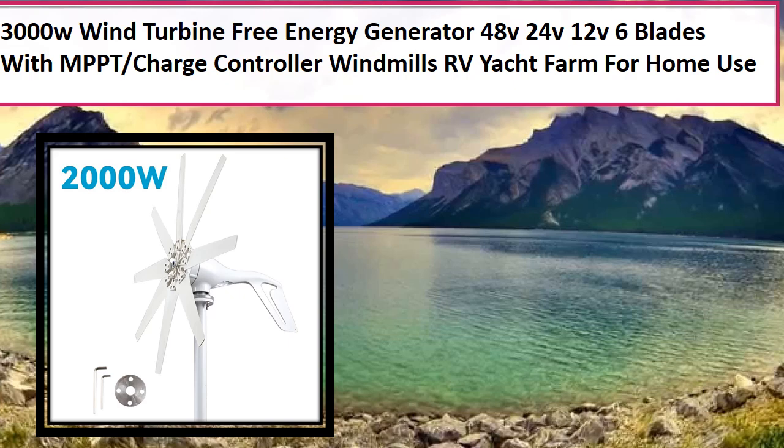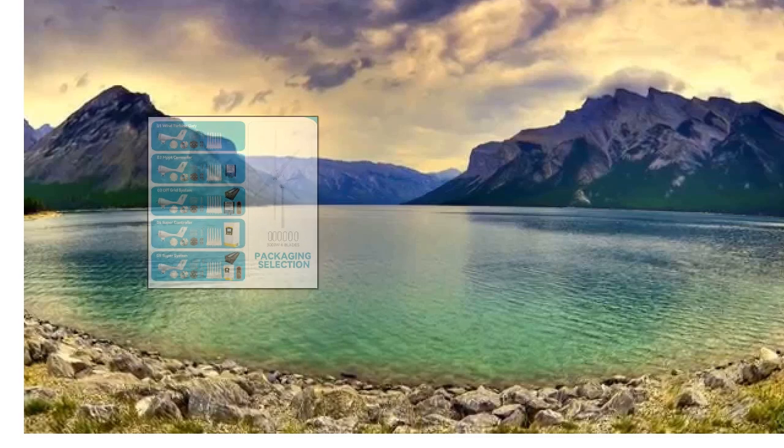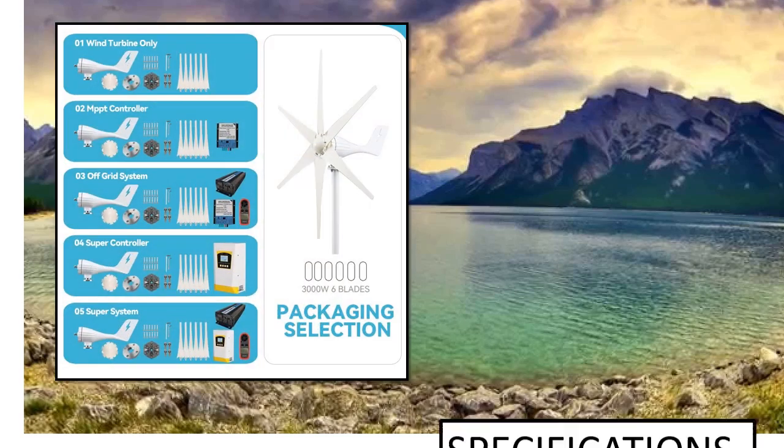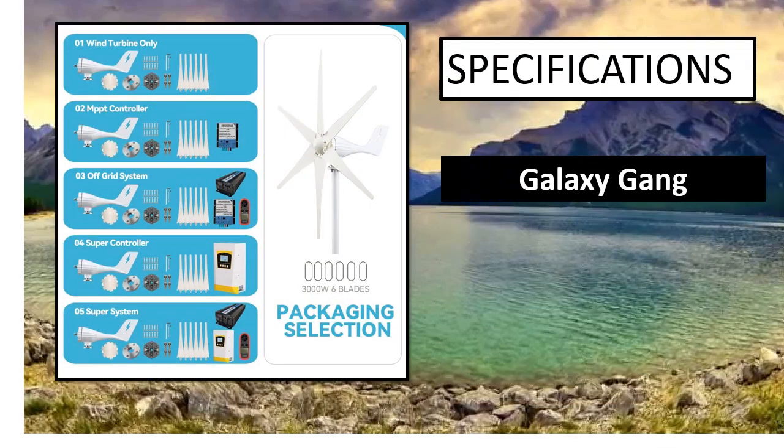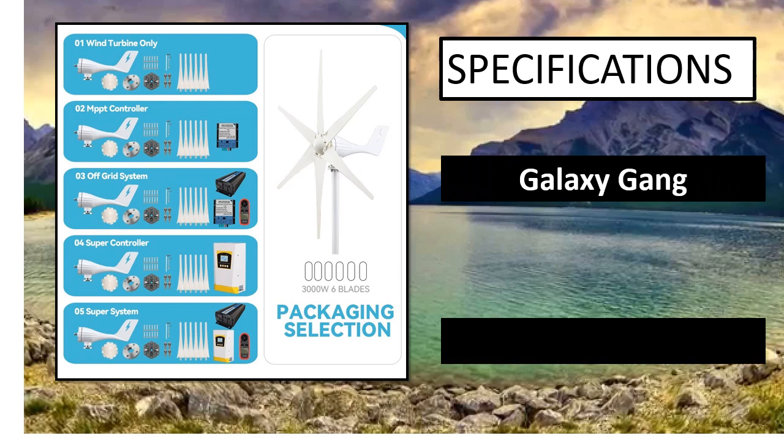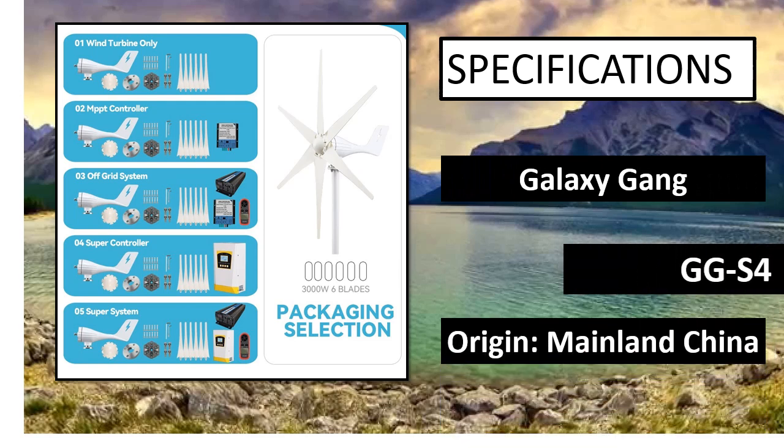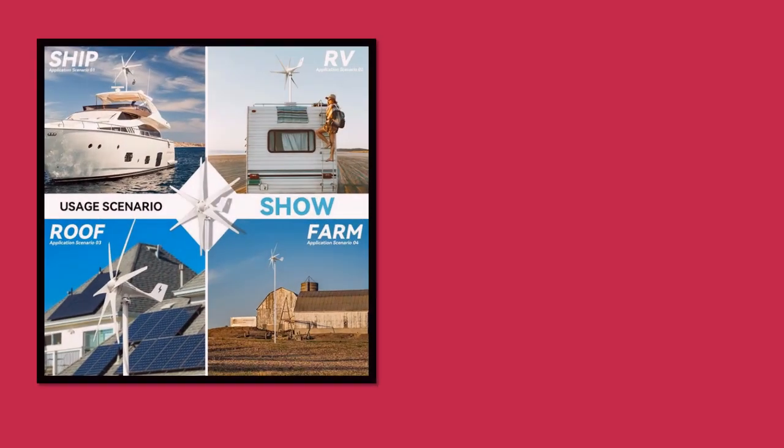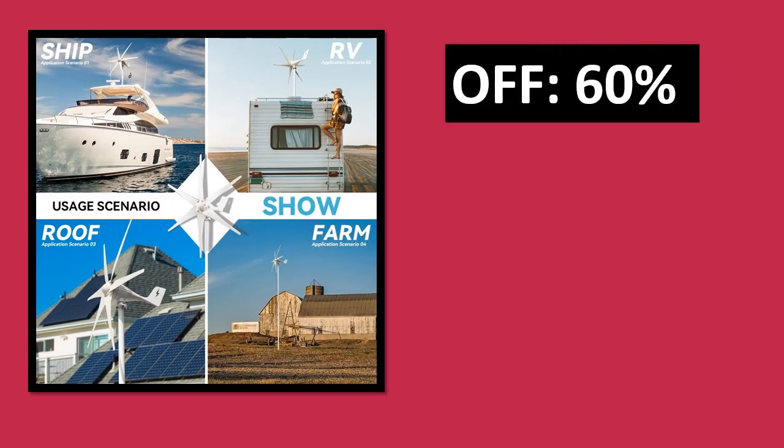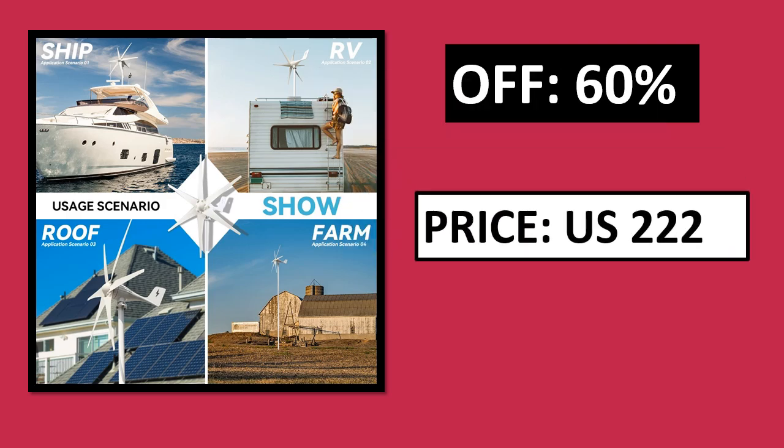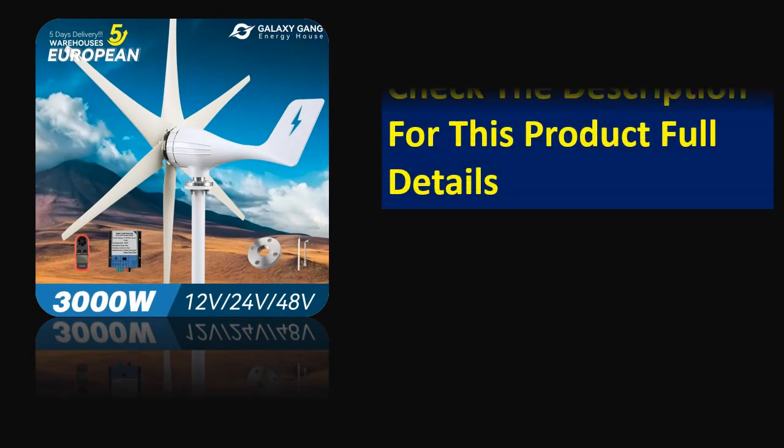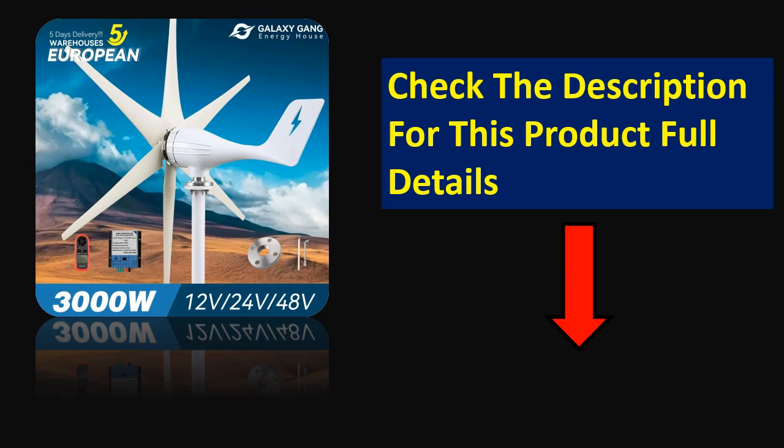At number 3. Specifications. Percent off. Price can be changed at any time. Check the description for this product's full details.